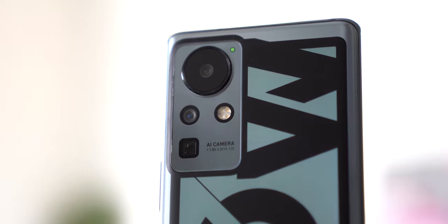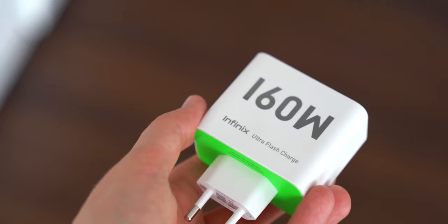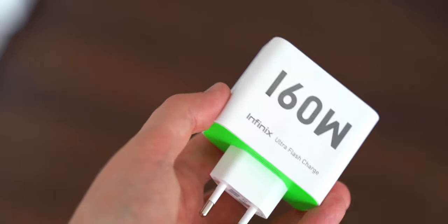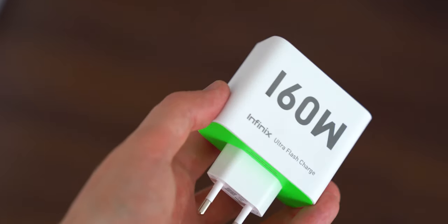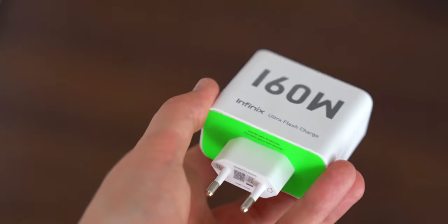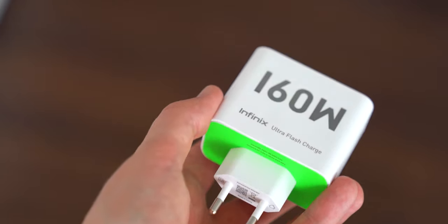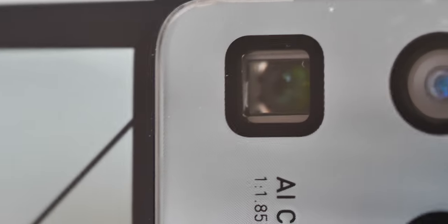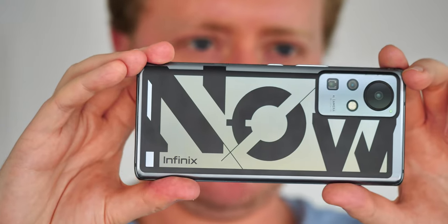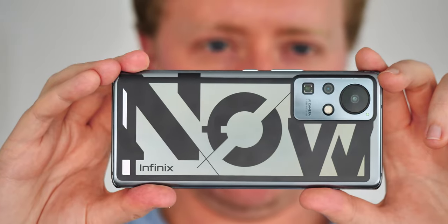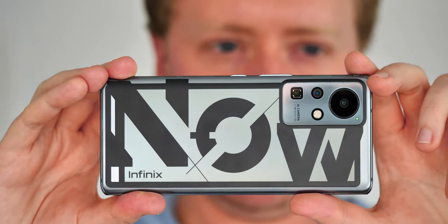So there clearly are some trade-offs. The charger is pretty gigantic, about the size of a small laptop brick. And in order to hit those insanely fast charging speeds, there are balancing factors on the other side, like battery capacity, which always has to be that much lower in phones with super fast charging.